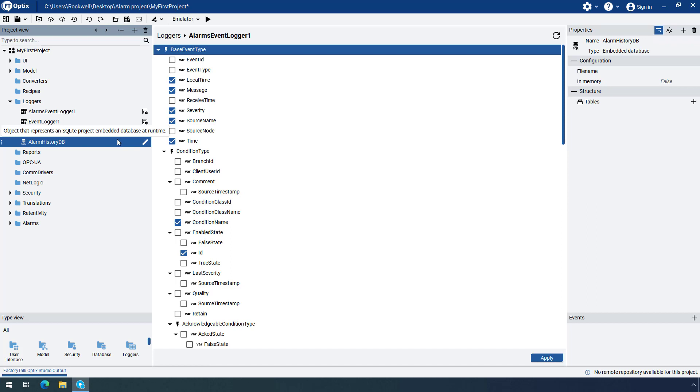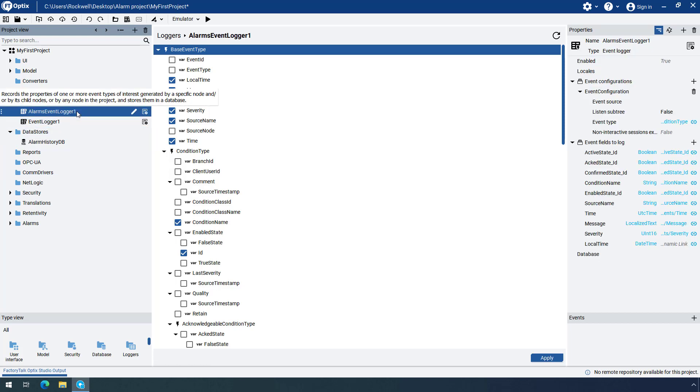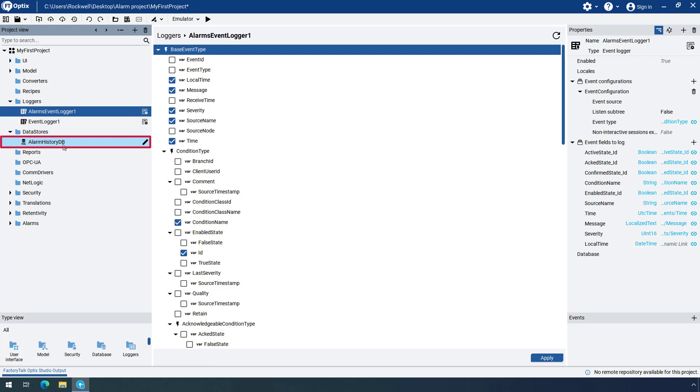You can now associate the Alarms Event Logger with the database that we just created. Highlight the Alarms Event Logger to open its properties and then simply drag and drop the database to the Dynamic Link field next to the database property.